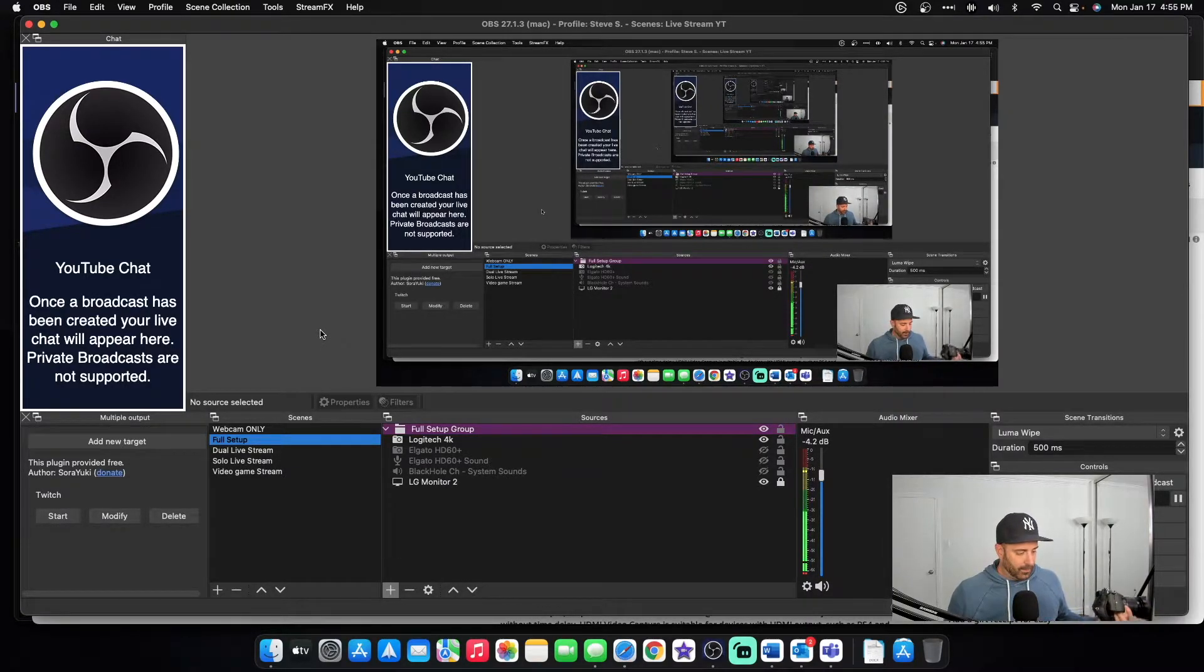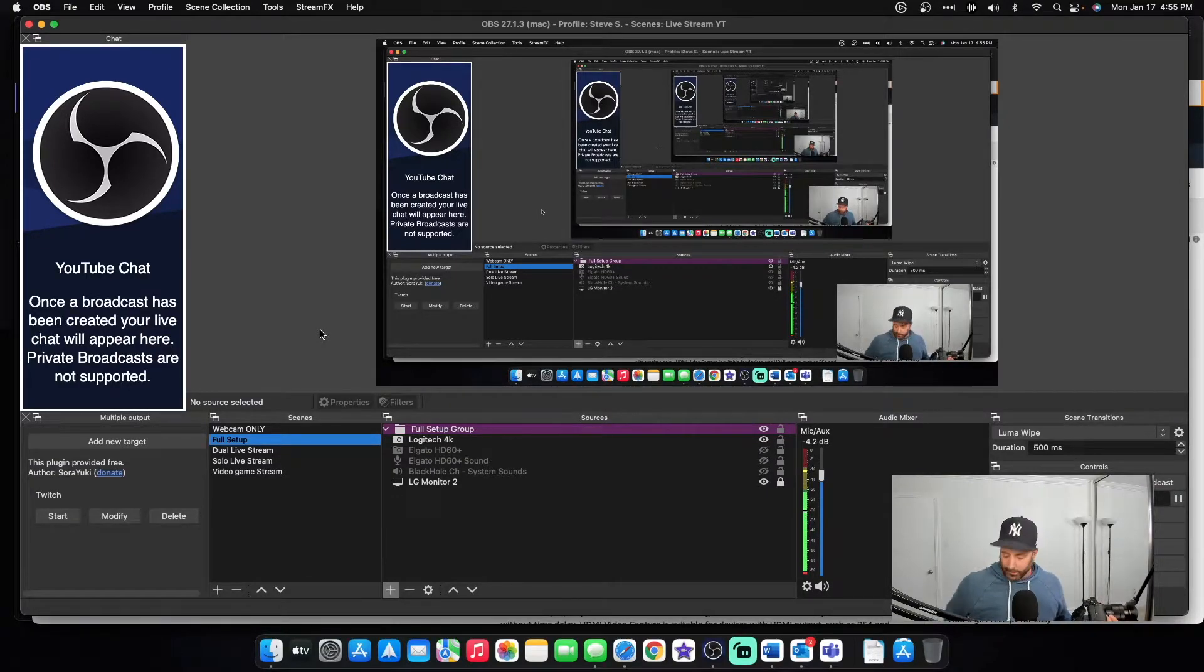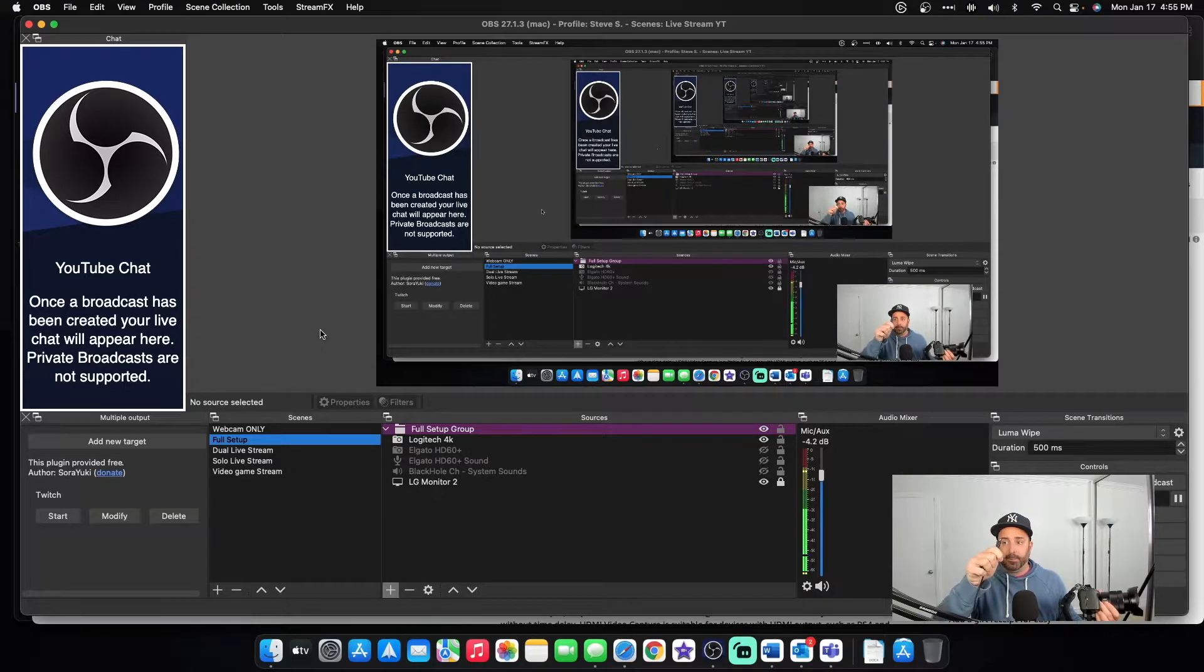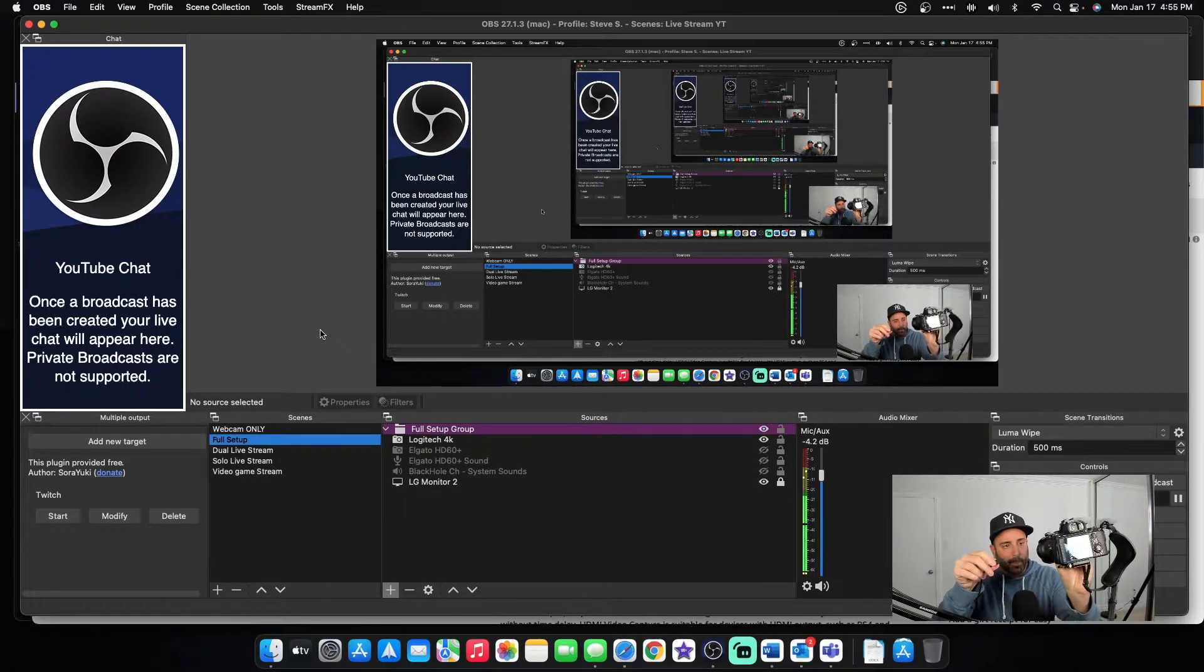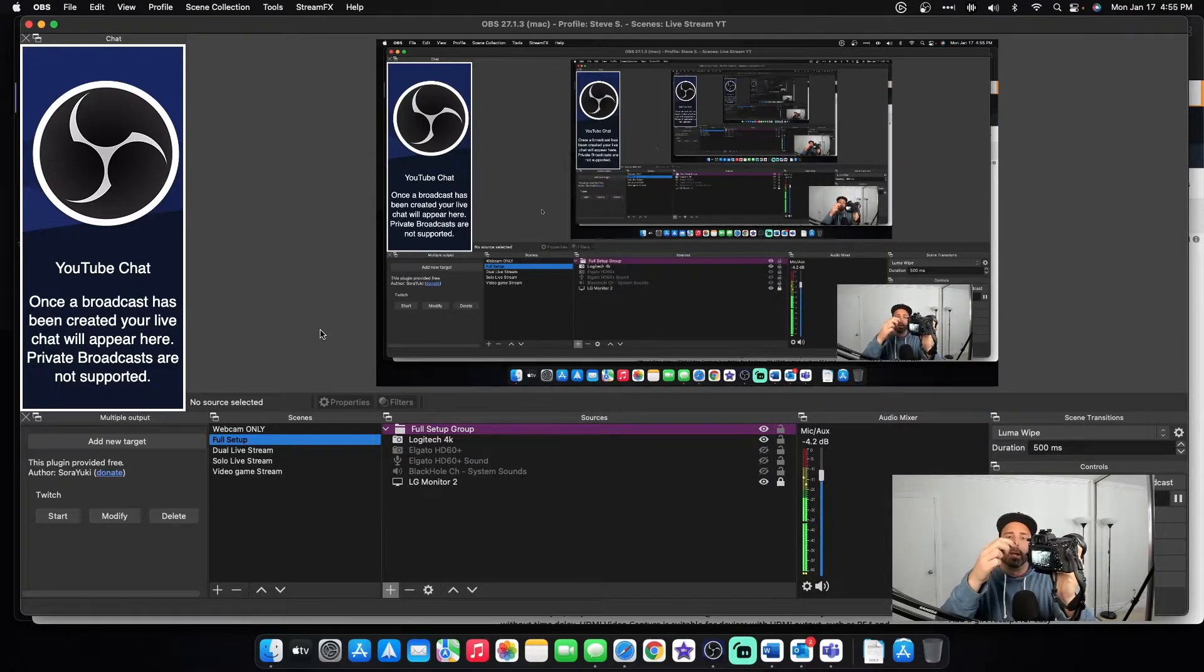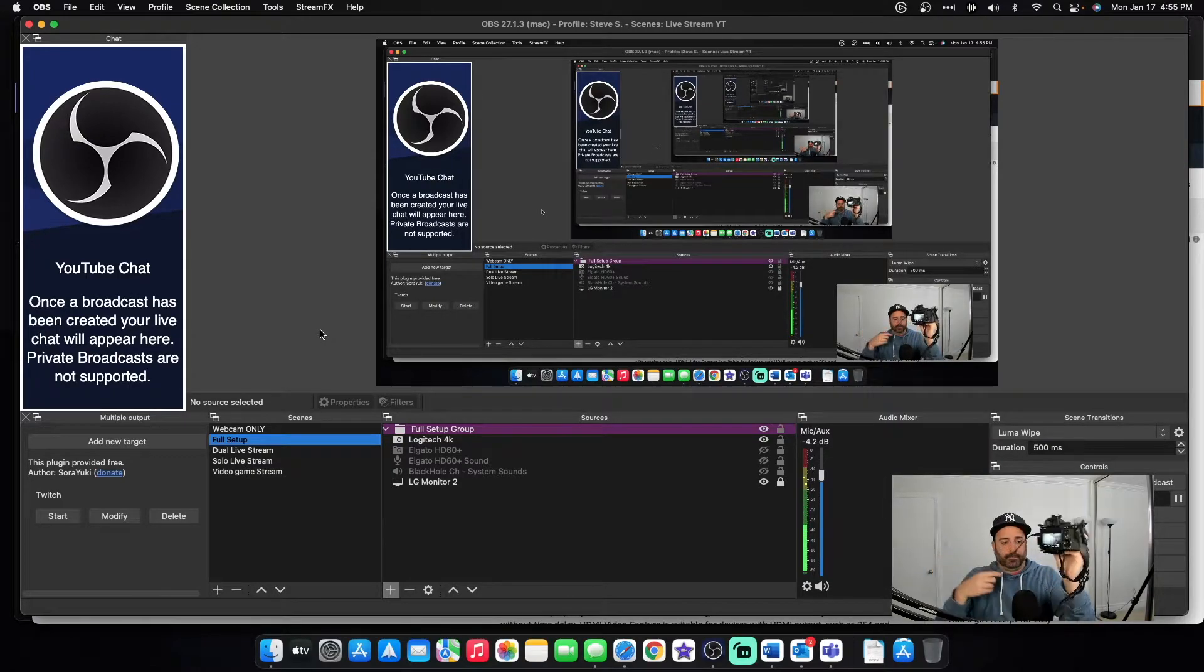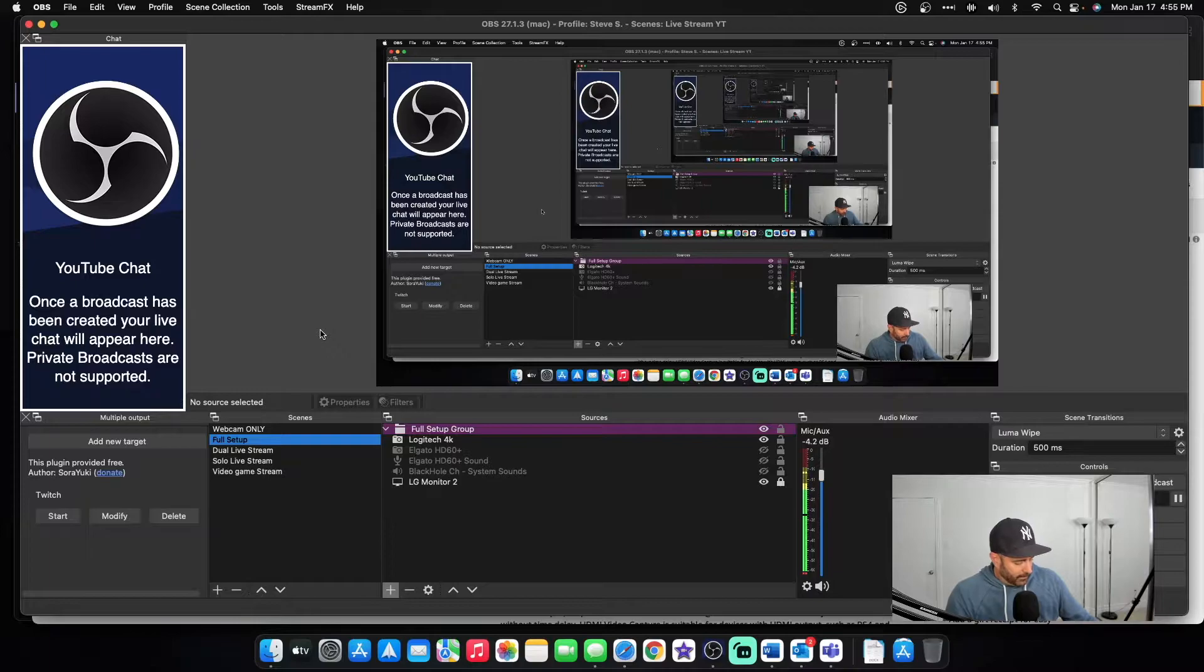Then you're going to need the micro end of your HDMI right here. And you want to plug it into the HDMI port on the a7 III. So we'll do that now. All right. We got it in.